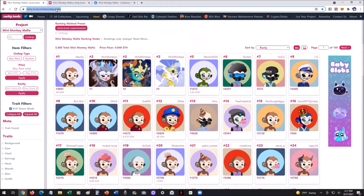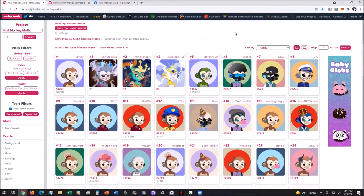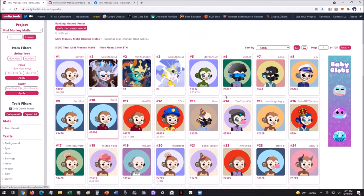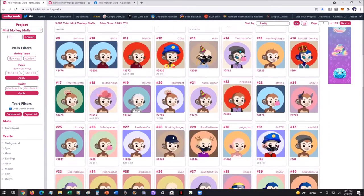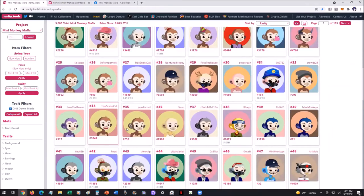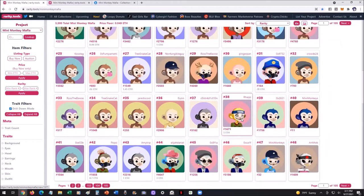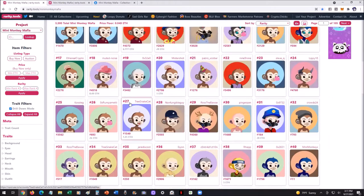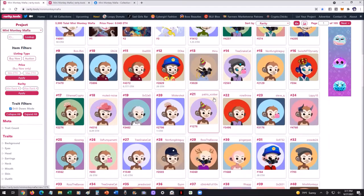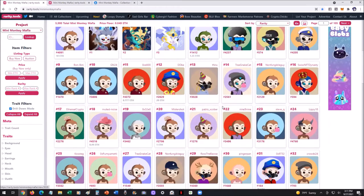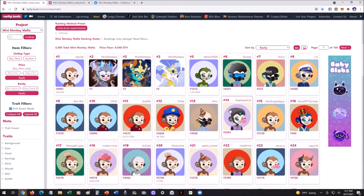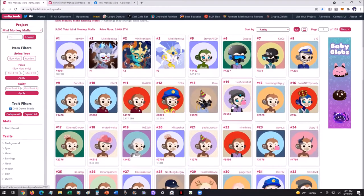You'll find this at rarity.tools/mini-monkey-mafia. This is what's going to really show you how rare each one of them are, what their number is, who owns it, and if it's for sale, how much it is.